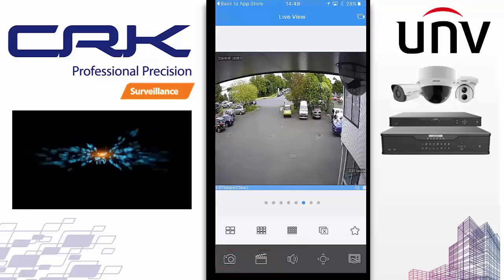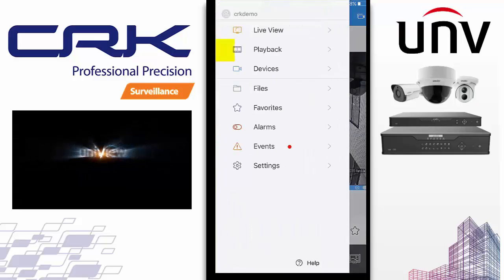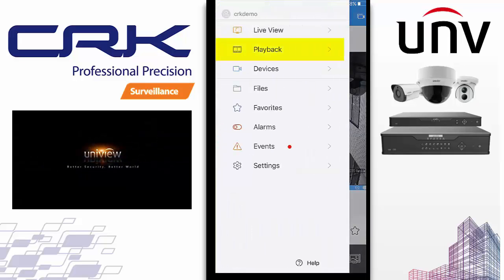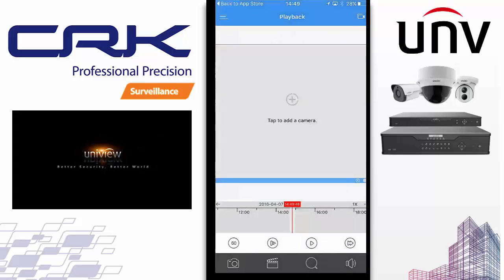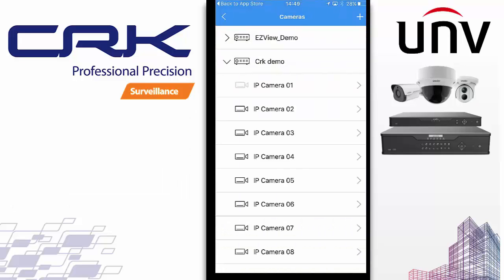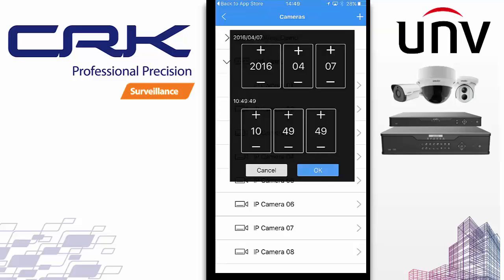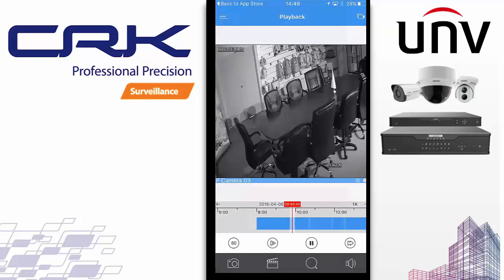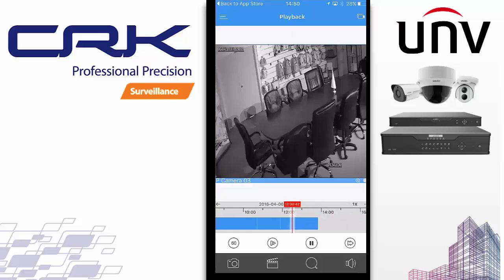So that's Live View. Click on the menu to bring in the side menu. Next thing we'll do is look at Playback. You select the camera you want to do playback on, select the time, select the day, click OK, and it will load up that camera at that particular date and time. Down here we've got timeline zoom buttons: 60, 30, and 5.